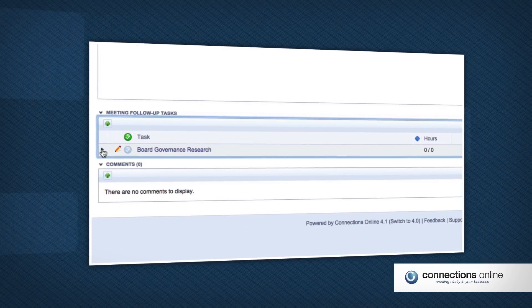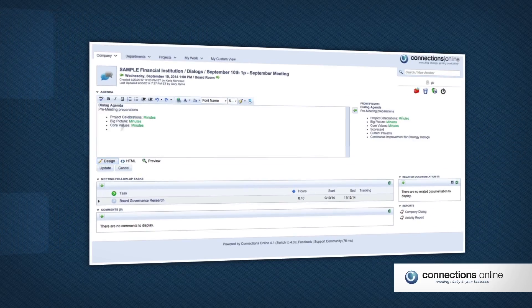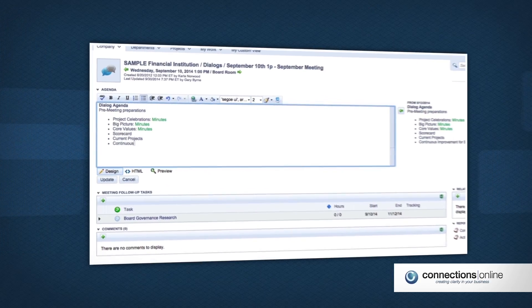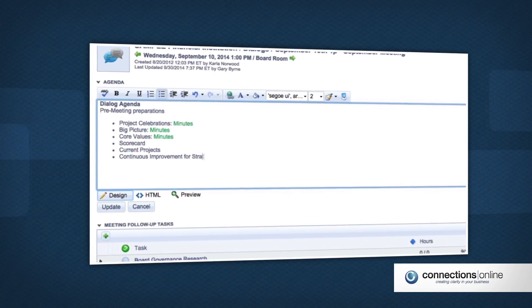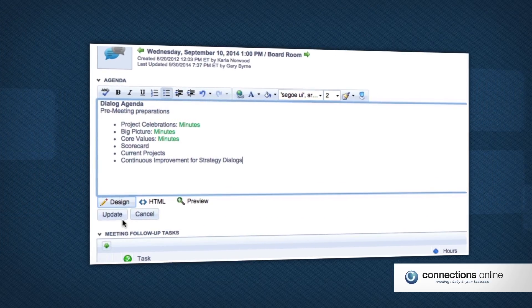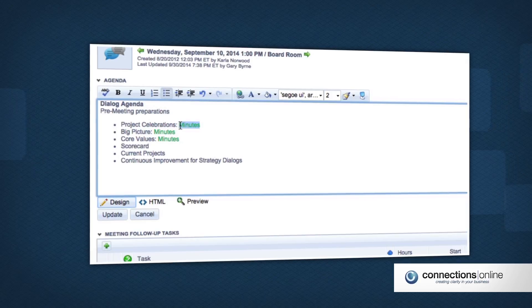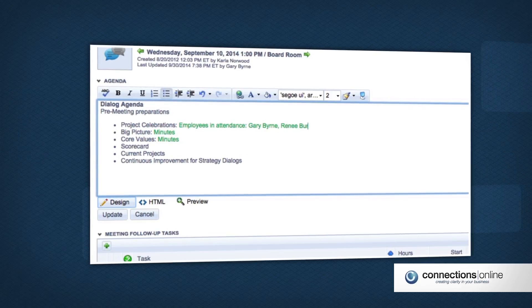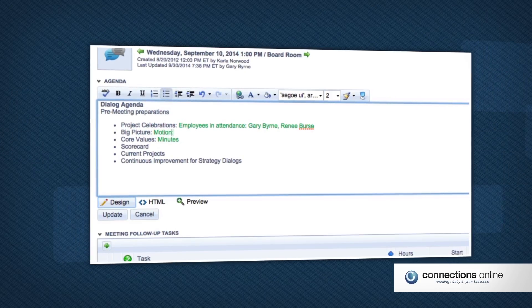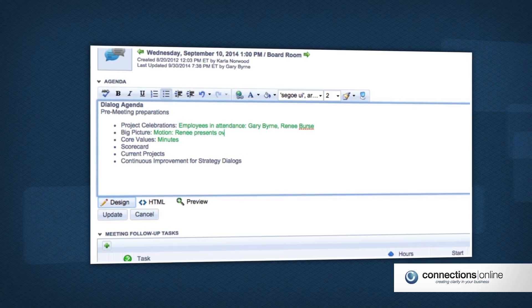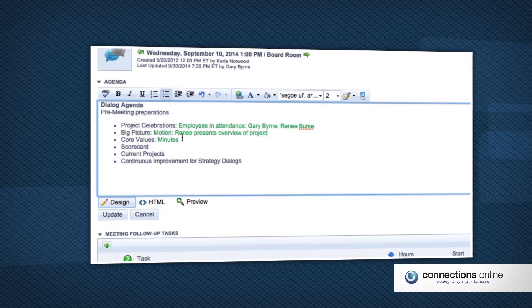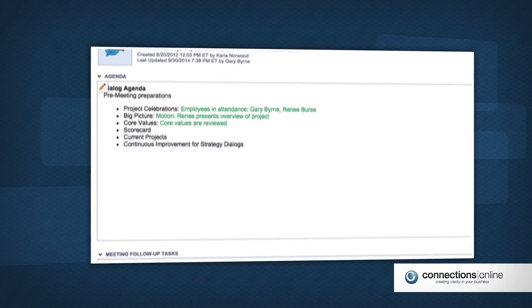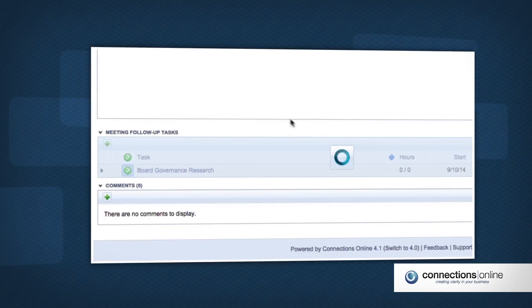Everyone will arrive prepared and focused. During the meeting, record and archive discussion points and decisions and track meeting follow-up tasks. Add minutes during the meeting and avoid rewrites so post-meeting time can be spent on other important tasks.